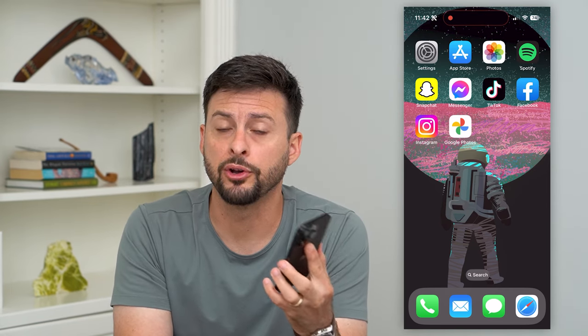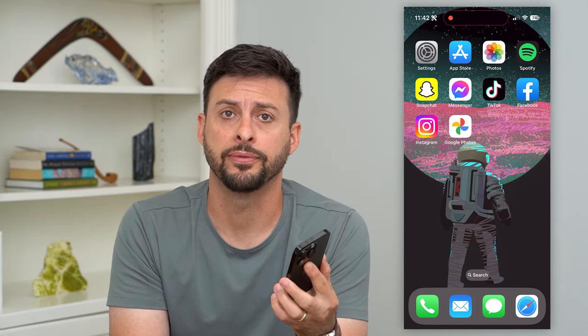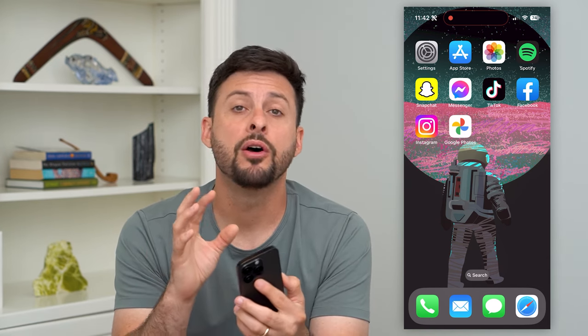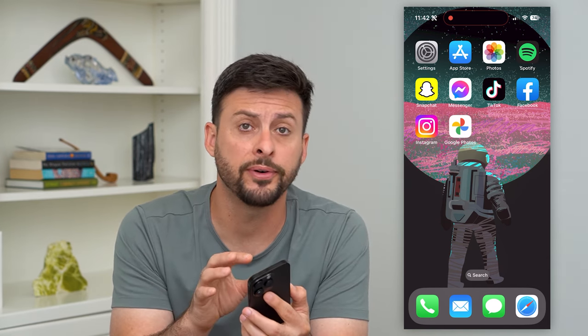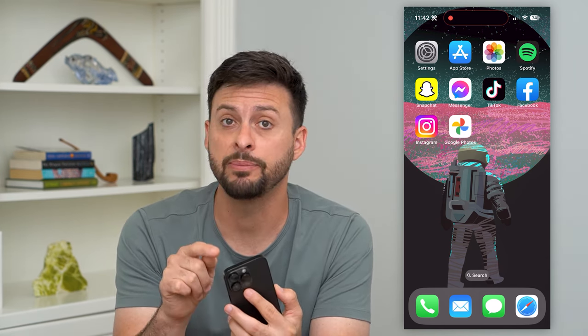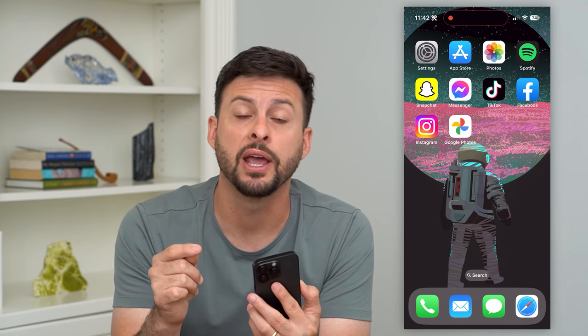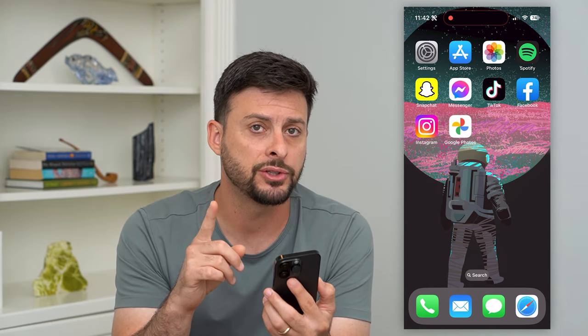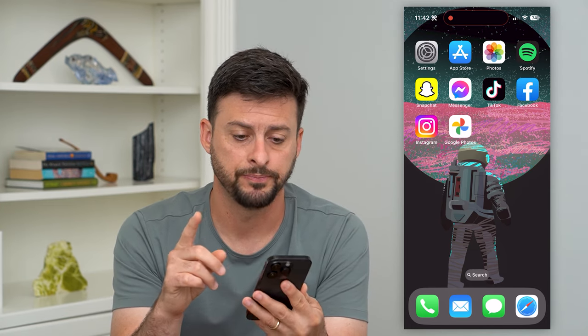Here's how to delete photos from your Google Photos without deleting them from your phone. If you wanted to get rid of a specific photo or a video from your Google Photos, but you wanted to keep it on your iPhone, Android, whatever it may be, I'm going to show you that process.